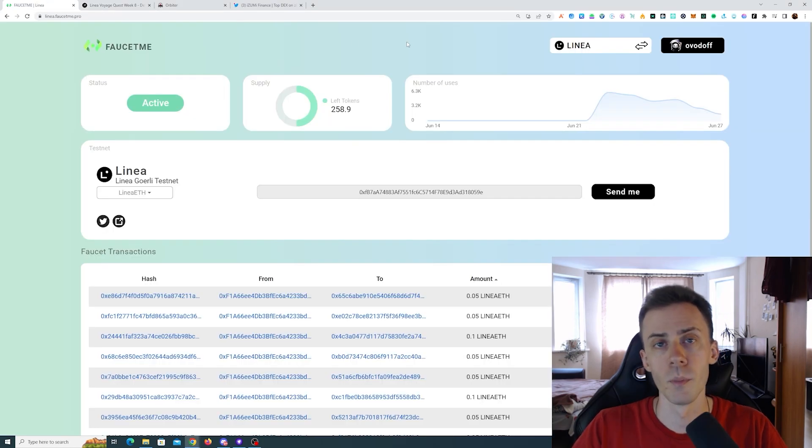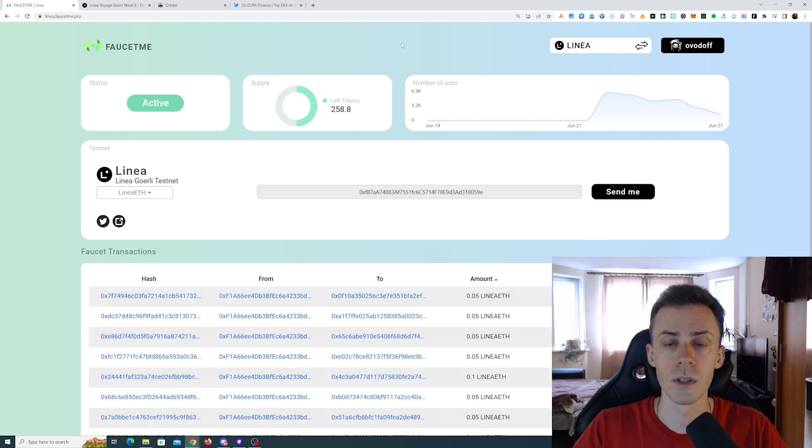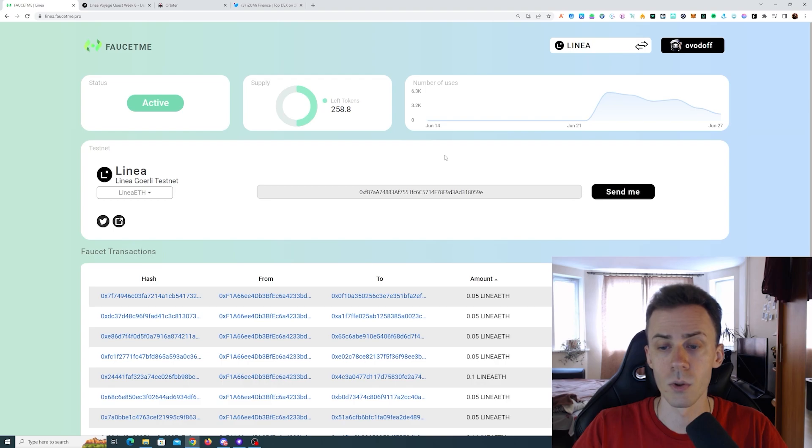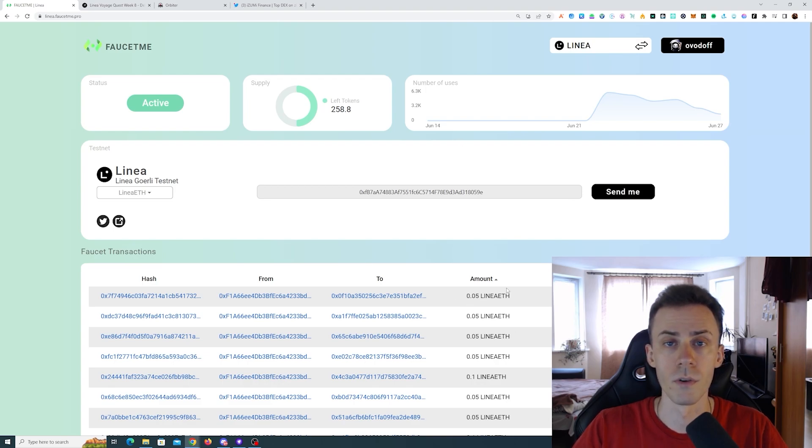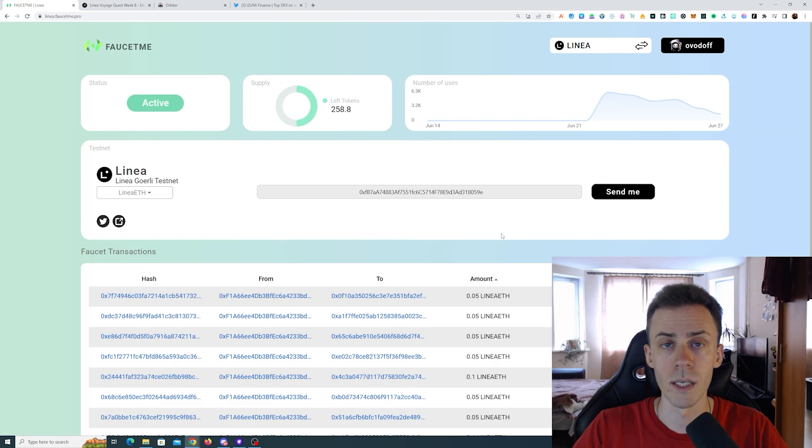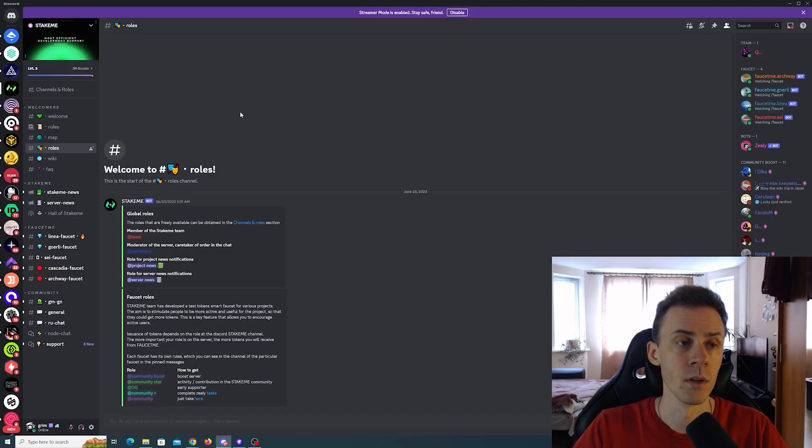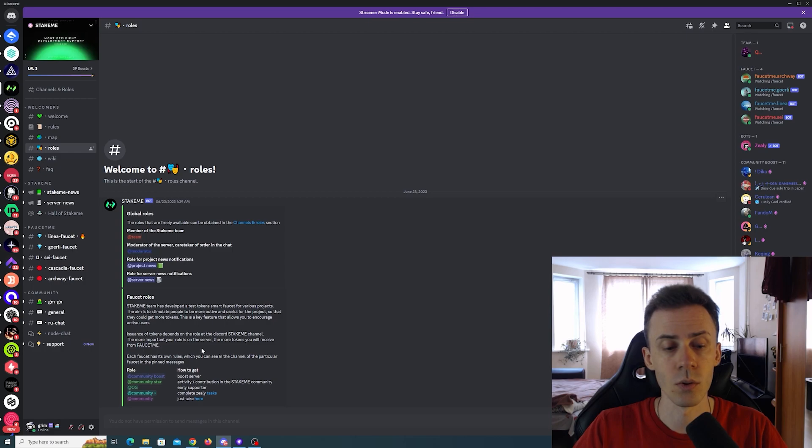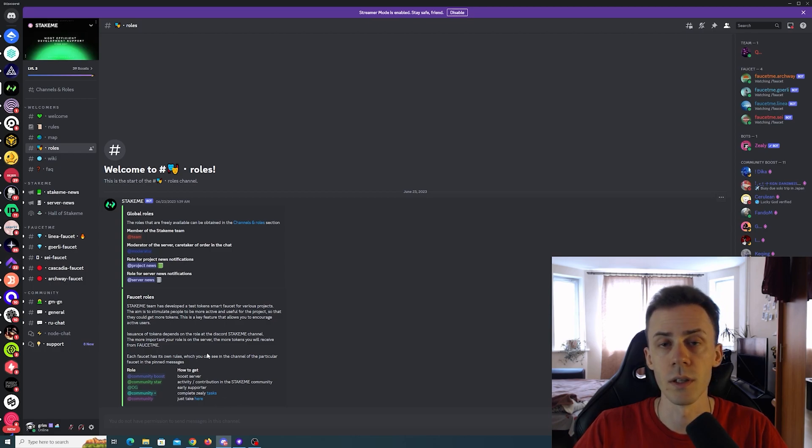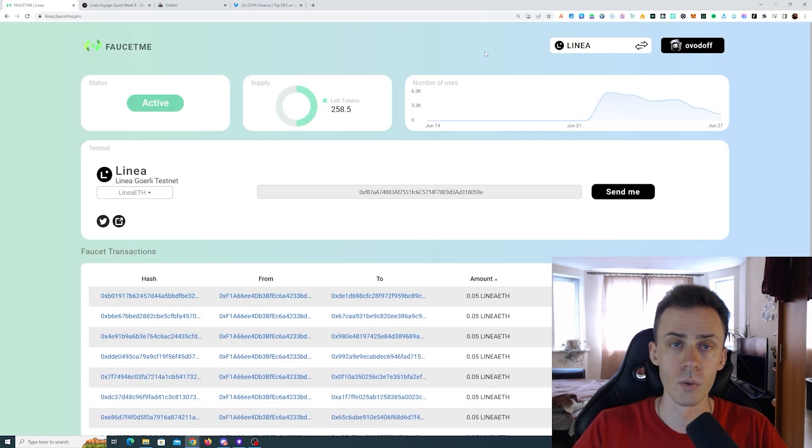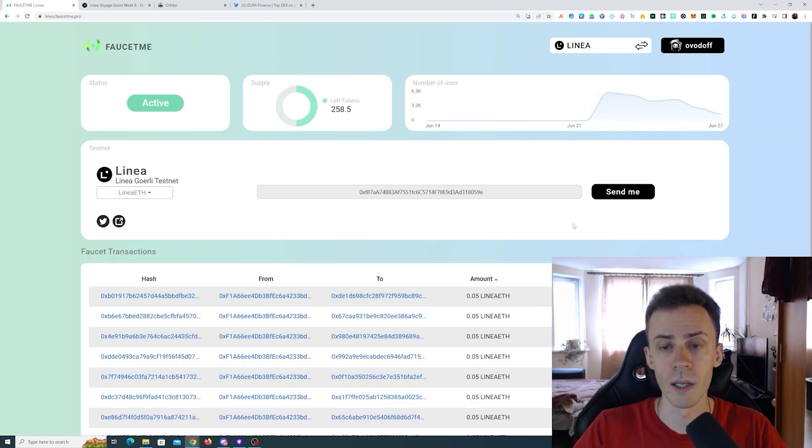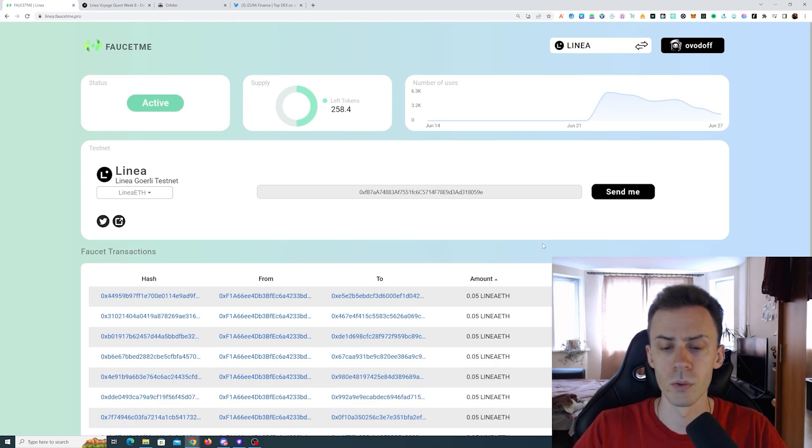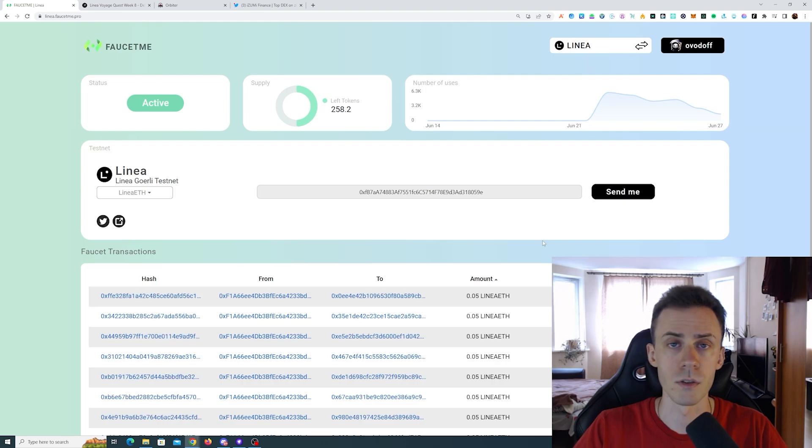Before we begin, regarding bridges and faucets, I'd like to show you this faucet. This one is pretty simple, you just need to connect to Discord and you can get 0.05 ETH on Linear, or you can raise the amount to 0.1 ETH. For that, on the Discord you need to get the Community Plus role. You just go to Zealy and complete a couple tasks, then you'll be able to request 0.1 instead of 0.05 at a time.